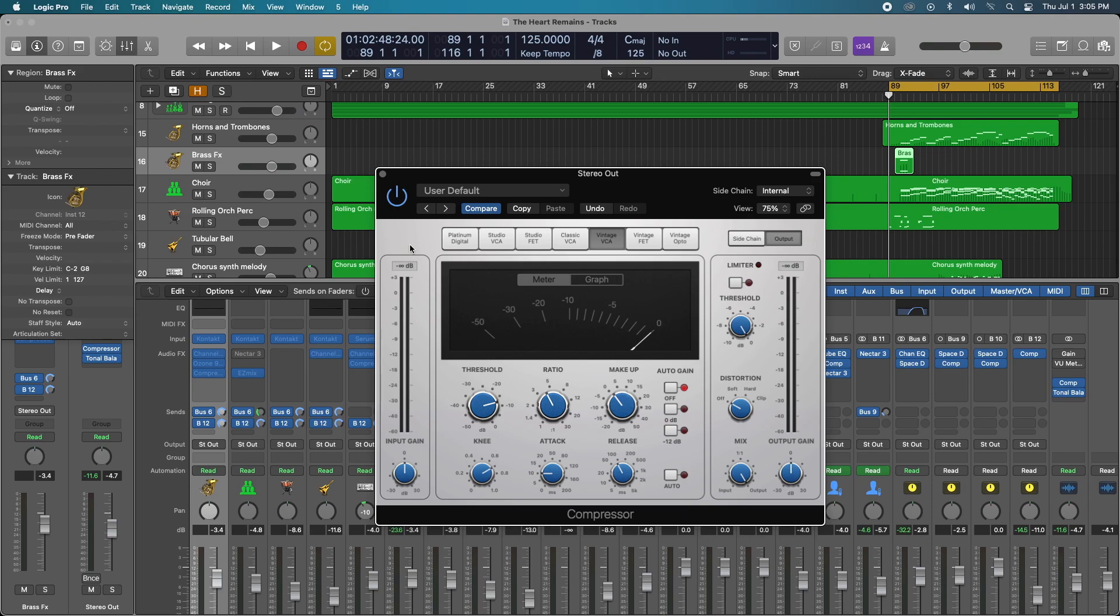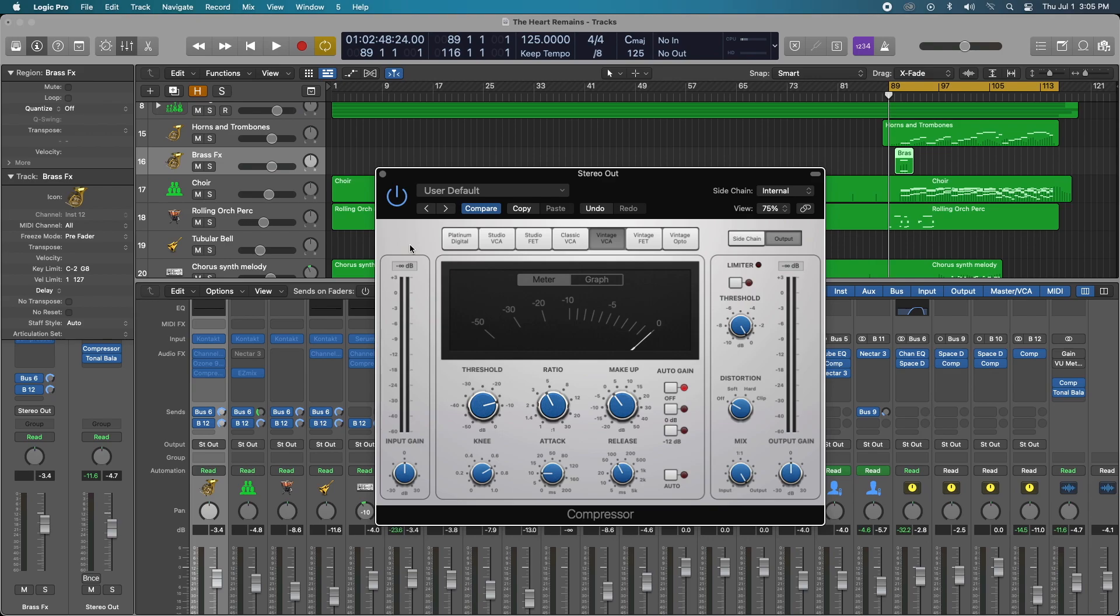That's where I would start, between 2 and 4 on your ratio side. Also keep in mind the type of compressor that you're going to use is really going to dictate how your track glues together. They call this vintage VCA compressor the glue for a reason, just because of how the audio breathes or the compressor breathes with the incoming audio signal.